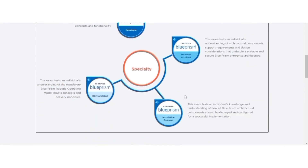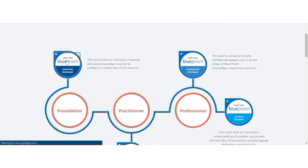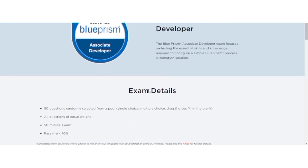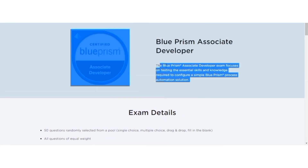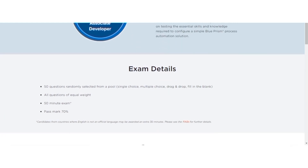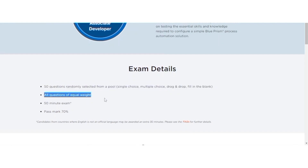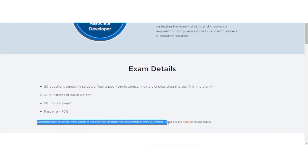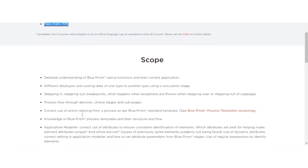Let's see the details of each certification one by one. Here is the Blue Prism Associate Developer — you can see the description, the exam details, preparation, and the scope of the certification.